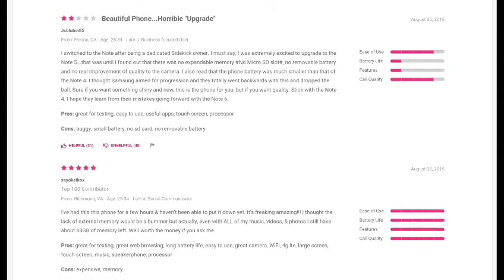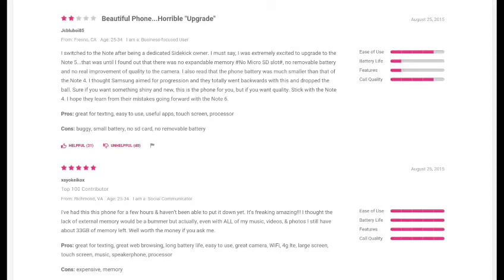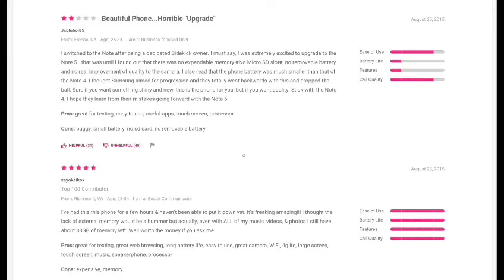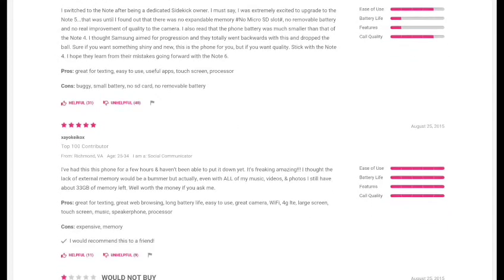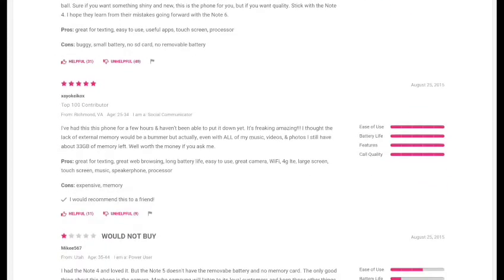But let's see another review. It says it's a beautiful phone but horrible upgrade. 'I must say I was extremely excited to upgrade to the Note 5. That was until I found out that there was no expandable memory, no SD card slot, no removable battery, and no real improvement of quality in the camera.' See, that is one unsatisfied customer.